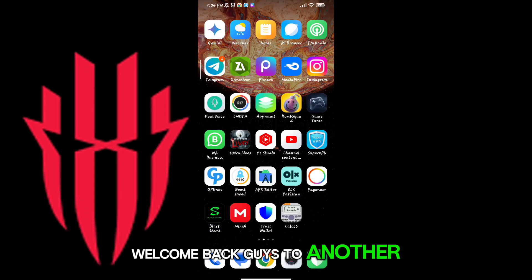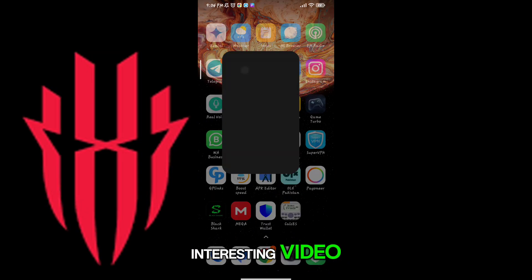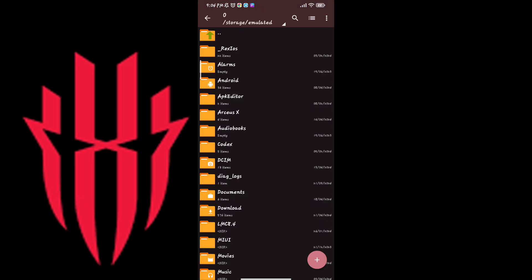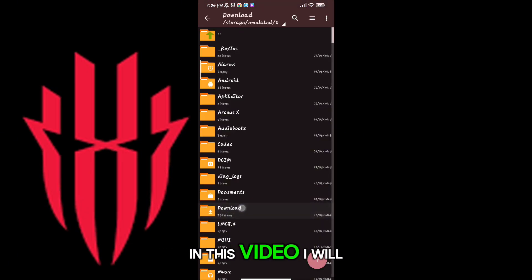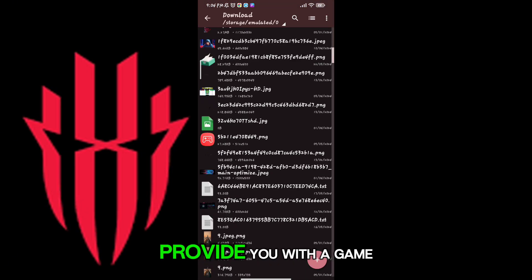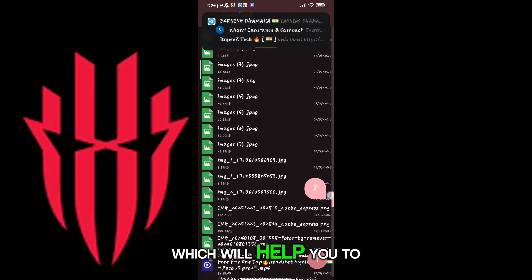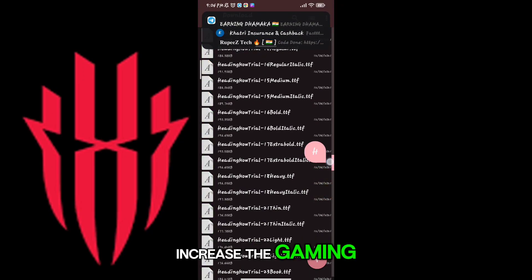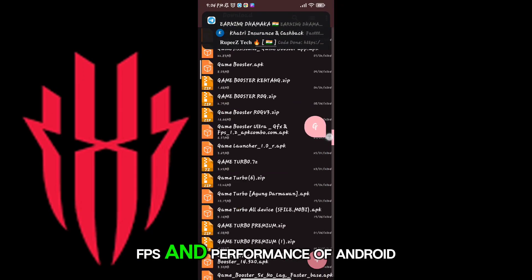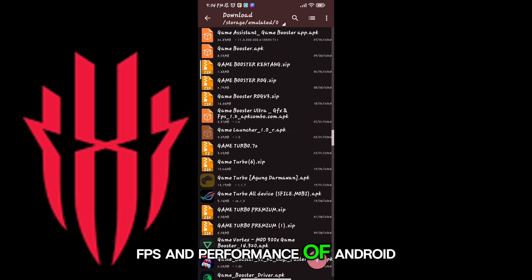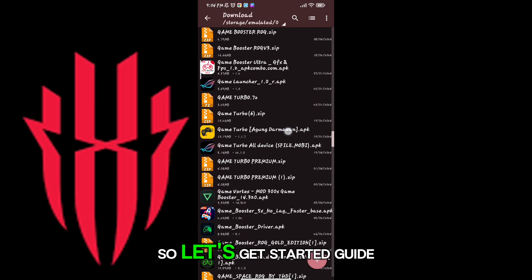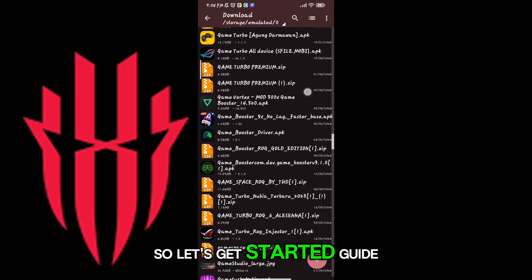Welcome back guys to another interesting video. In this video, I will provide you with a game turbo which will help you to increase the gaming FPS and performance of Android. So let's get started.